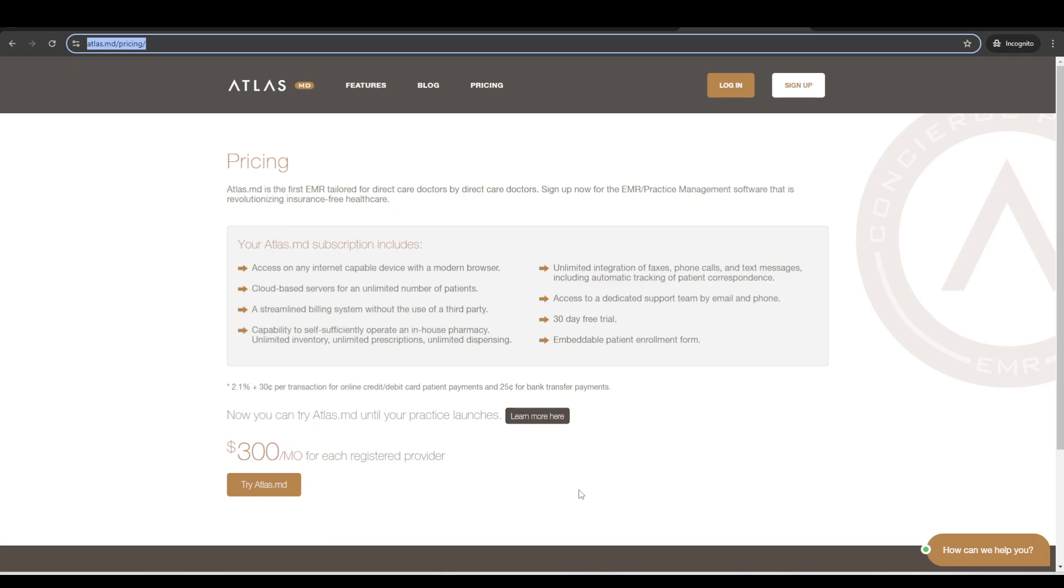And then we have a number of other features or additional services that are included. We have a free lawyer on staff for helping set up any patient agreements, maybe reviewing your current employer contract, or if you're getting ready to sign a lease, maybe review the lease agreement and things like that. We have a free pharmacist on staff for medication related questions, a free cardiologist for EKG overreads, and a free radiologist for ordering questions, but also second opinions.